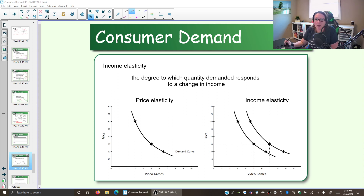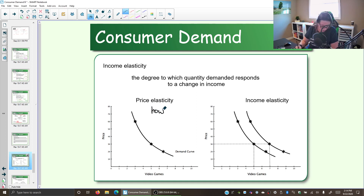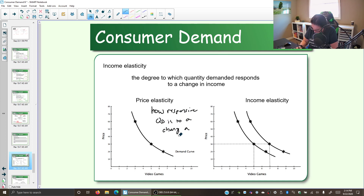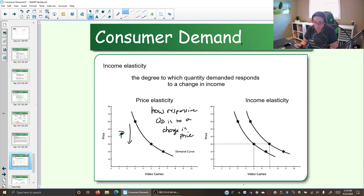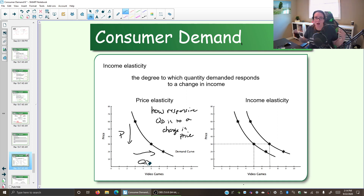In our previous videos, we were looking at elasticity — price elasticity, or elasticity of demand. What that told us is how responsive quantity demanded is to a change in price. So we change the price; here we drop the price. How much does quantity demanded change? Price changes and quantity demanded changes a lot — we have elastic. Price changes and quantity demanded changes a little — we have inelastic demand. So that's price elasticity.